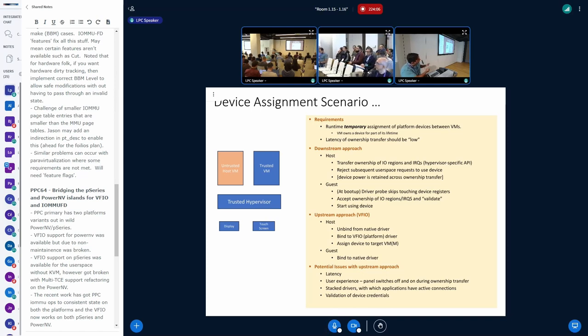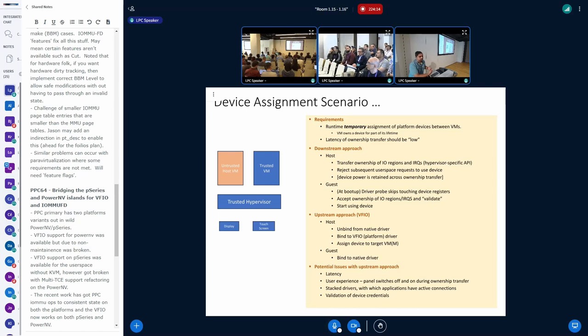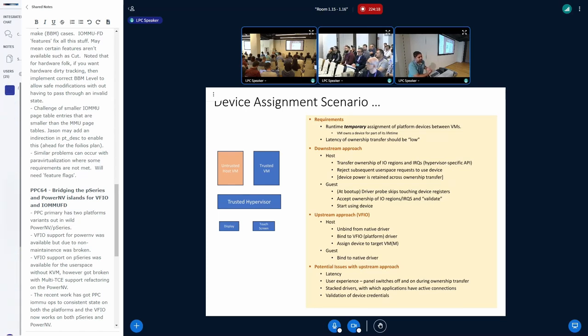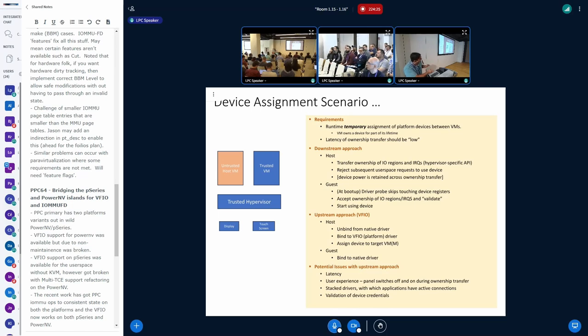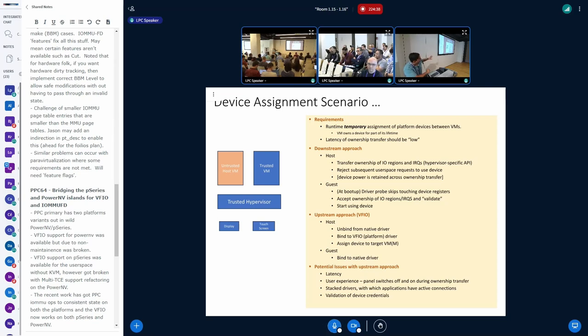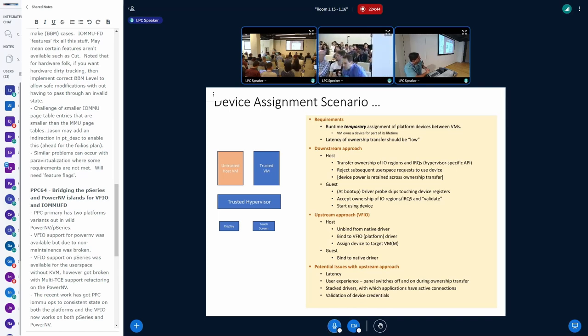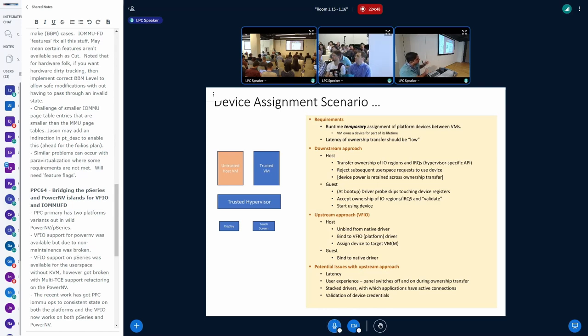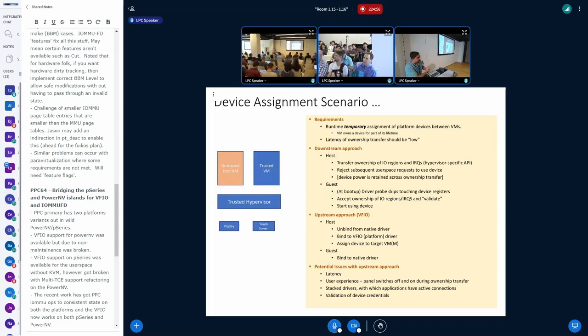And the other thing we have done in the guest is, at boot up, when it boots up, the driver probe is modified not to actually touch the device because it doesn't have ownership of the device at that time. So, this is how it is done in downstream and I've looked at how it might be required to be done in an upstream-friendly way, using, let's say, VFIO. From what I understand, we'll have to, on the host side, we'll have to unbind from the native driver and reassign, bind it to the VFIO platform driver which can then assign it to the target VM. And on the guest side, we'll have to bind it, once the guest gets a notification that it has ownership of the device, we'll have to bind it to the native driver on the guest.